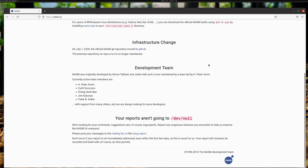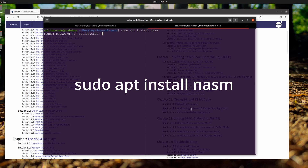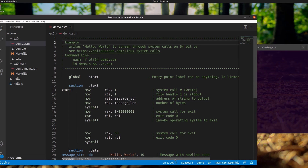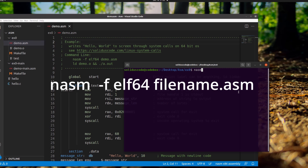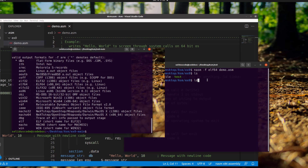To install NASM on your machine — assuming Ubuntu — use the following command. When your assembly source code is ready for assembly, you can use the following command, where the dash-f flag specifies the object file format. You can also use NASM dash-hf to list out the available object file formats.